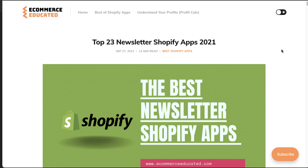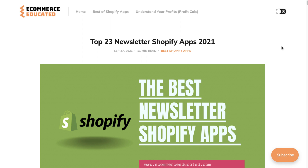What's going on everyone? It's Jamie here from Shopify Masterclass and today we're going to cover the top newsletter apps for Shopify. This list is going to come from our blog eCommerce Educated. Although there are 23 apps listed here, we're just going to cover the top three by going into detail on their Shopify page and explaining their description, their features, and their pricing.